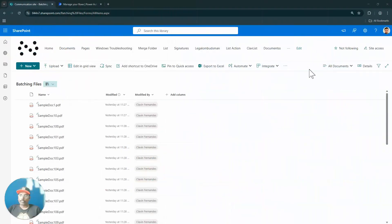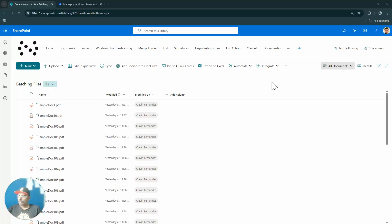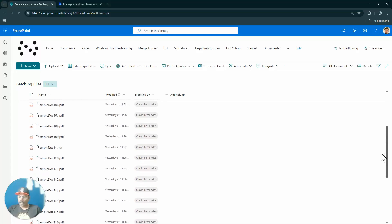Hello everyone, and a very warm welcome. In this tutorial we are going to learn about the SharePoint REST API, and I'm going to cover a very interesting scenario on how you can batch files from a library or a list using Power Automate.